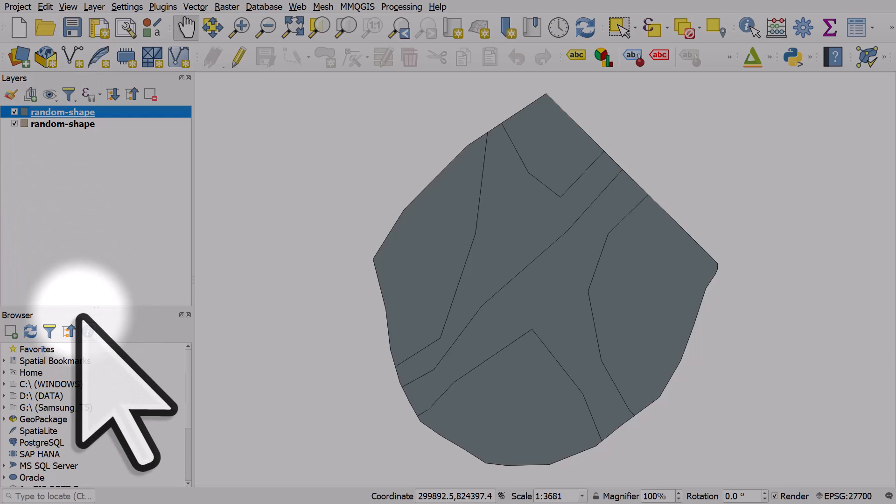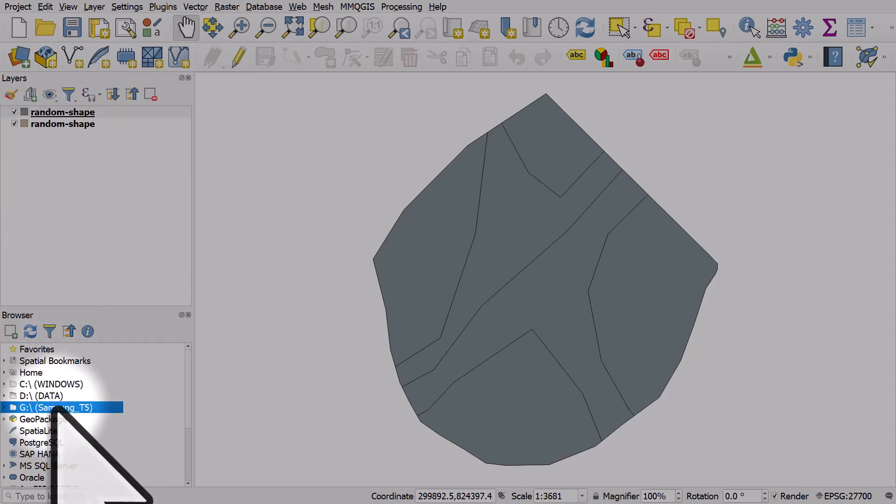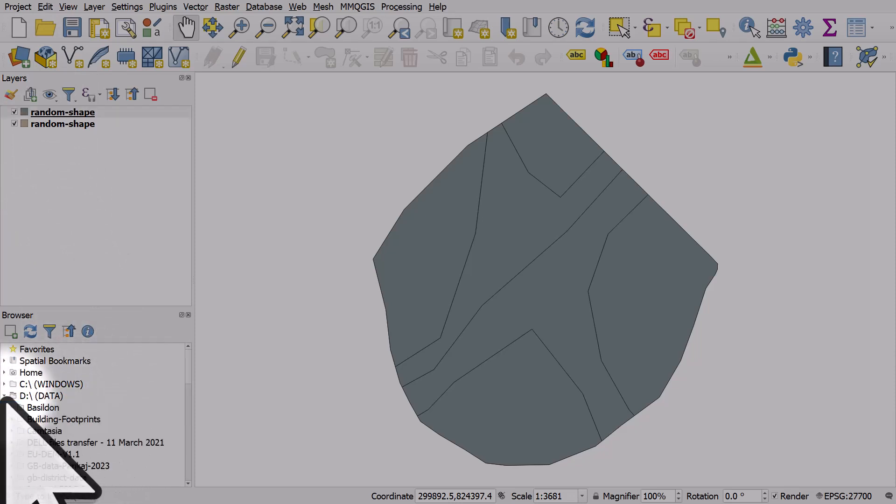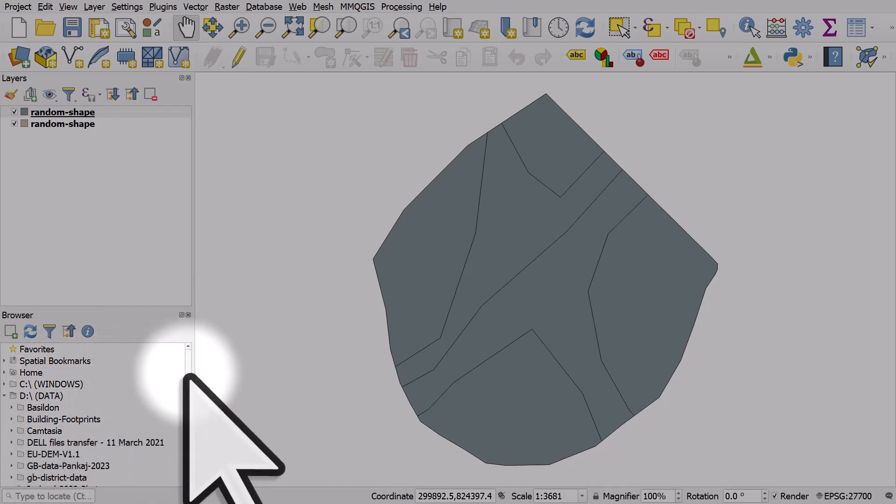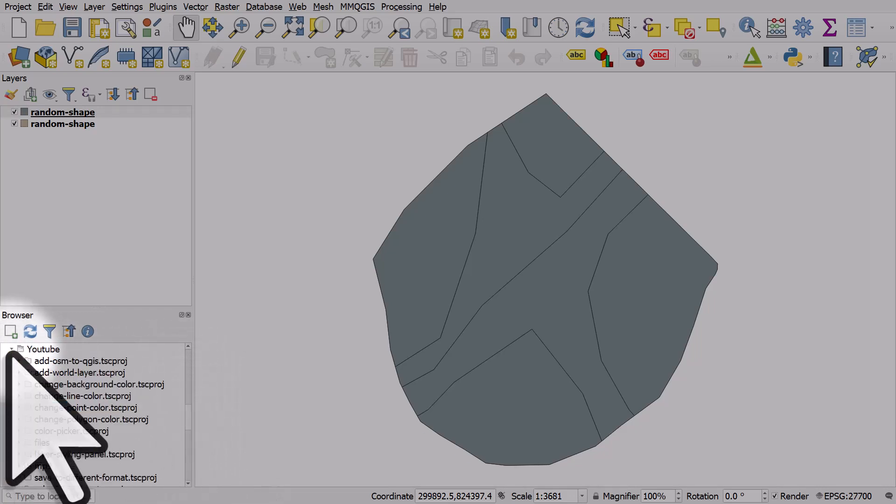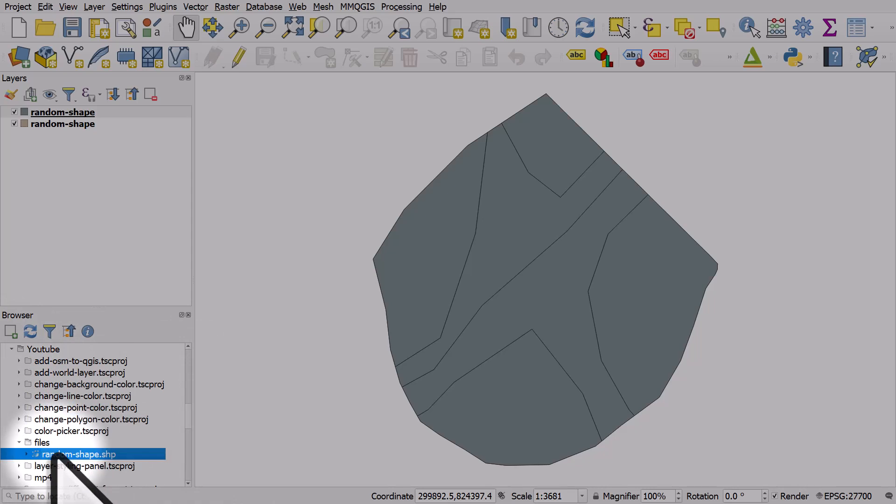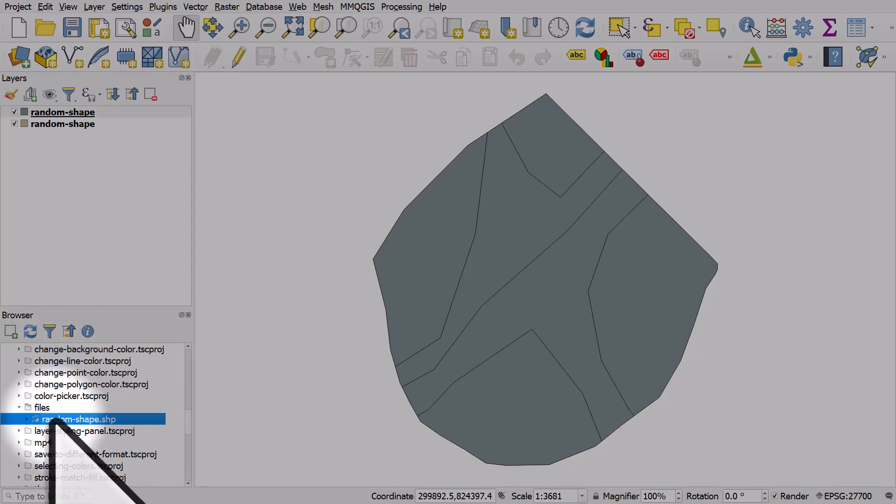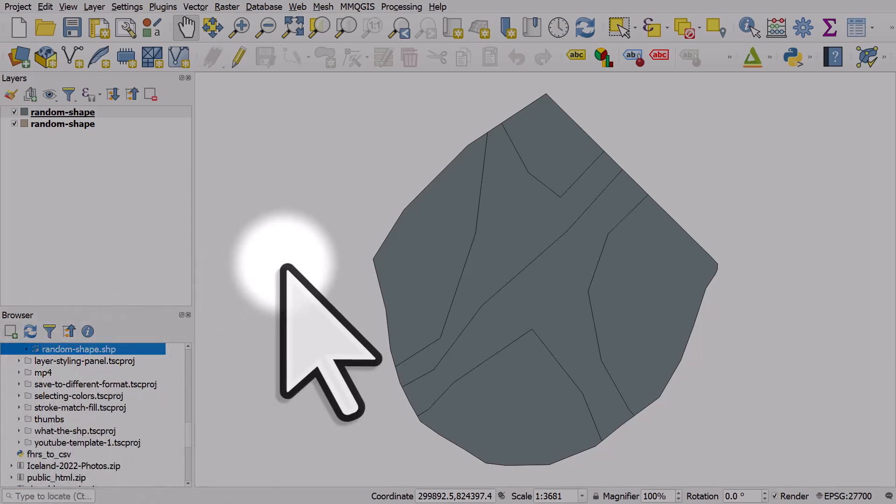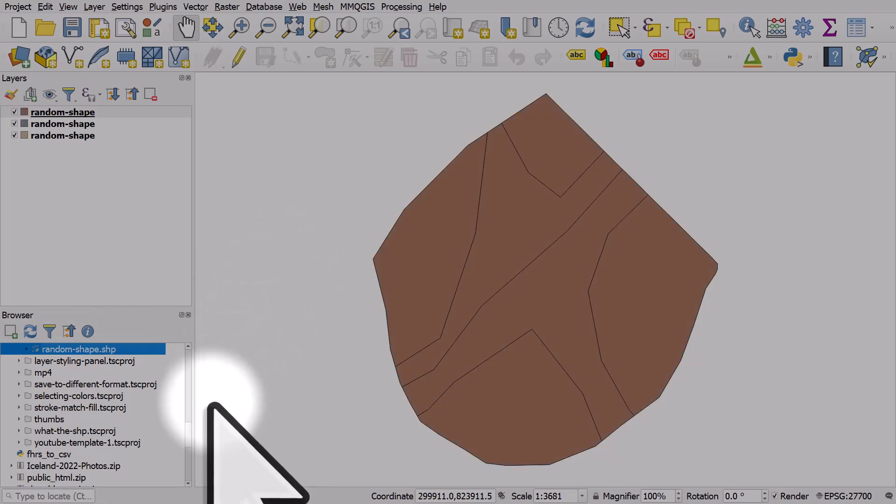In this case, it's on my D drive in my YouTube folder in my files folder, and there it is. It's called random shape, and I can drag and drop that directly in. That's how it works.